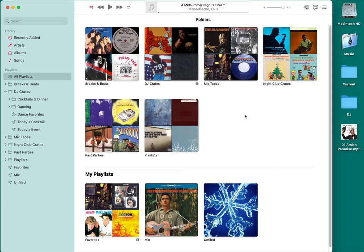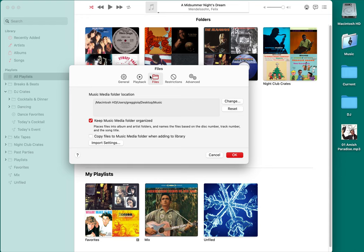Apple Music used to be called iTunes — you can also do this with iTunes if you have an older version, it's the exact same program, only the name changed. In Apple Music, go up to Music, then Preferences, and all we need to worry about is Files. First, choose where you're going to keep your music. I keep it right on the desktop in a folder called Music. Make sure you keep 'Keep music media folder organized' checked, and make sure you uncheck 'Copy Files' — if that's checked, you'll waste space by having two copies of everything.